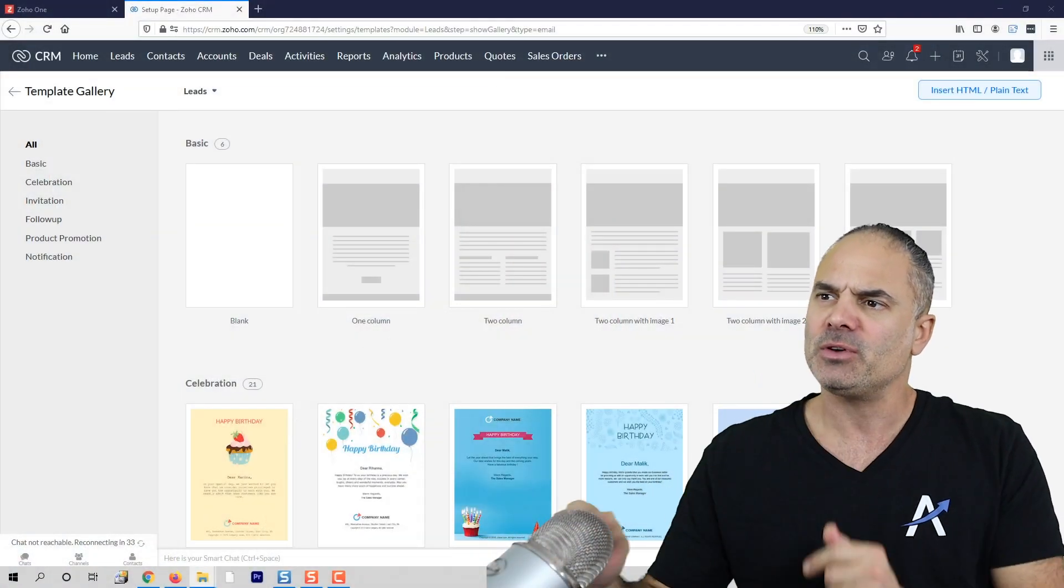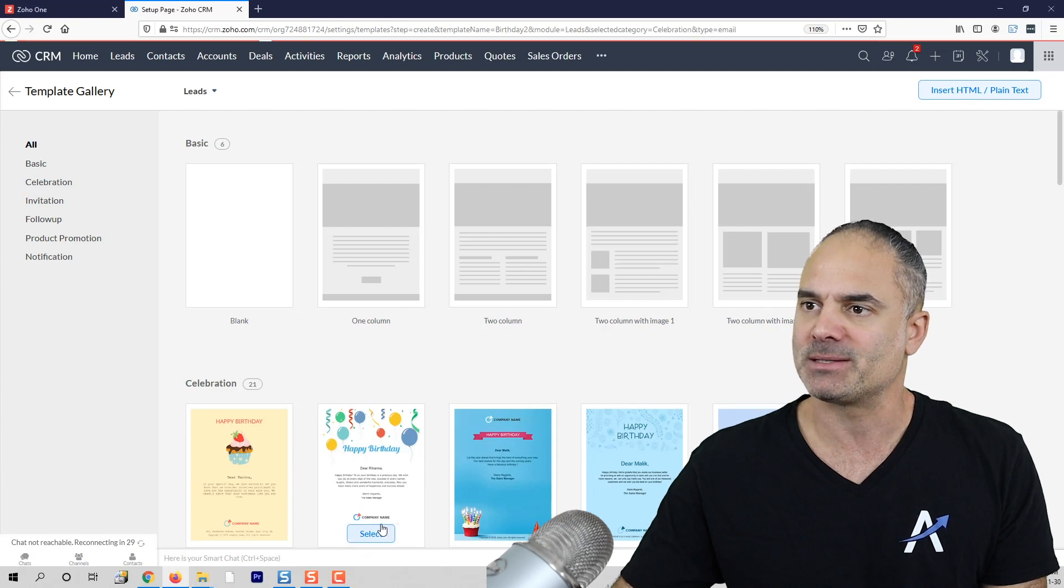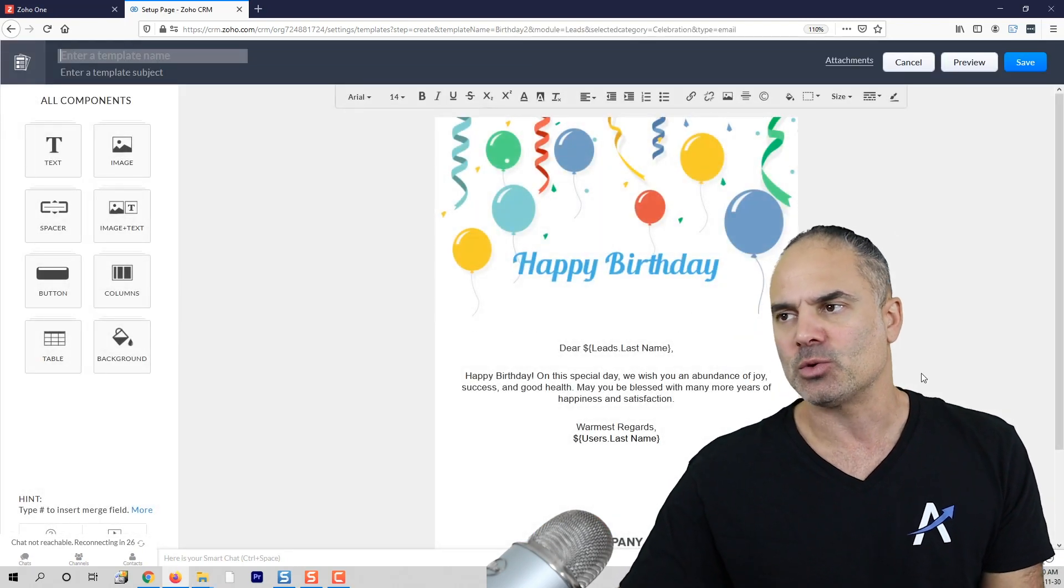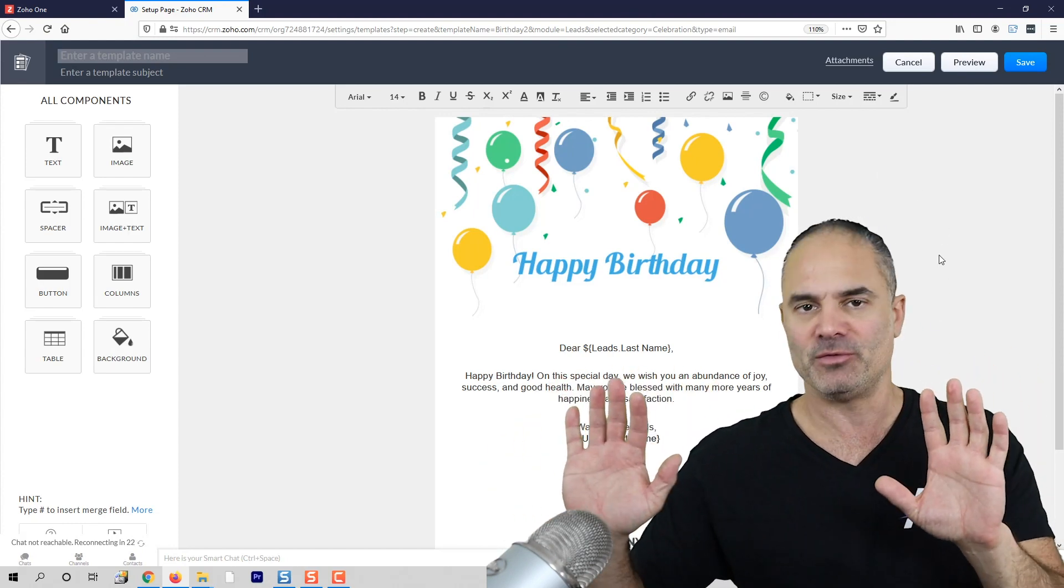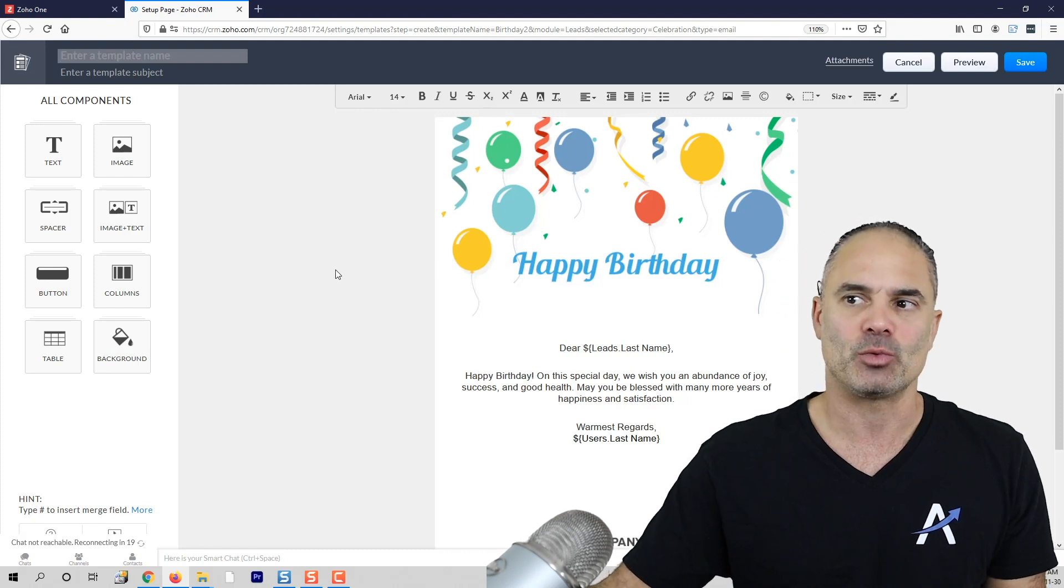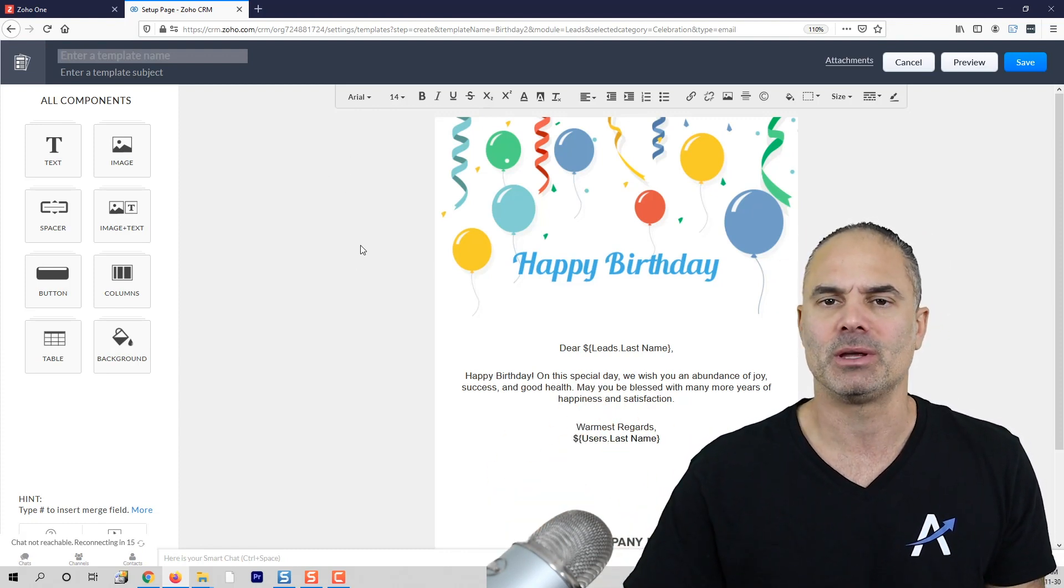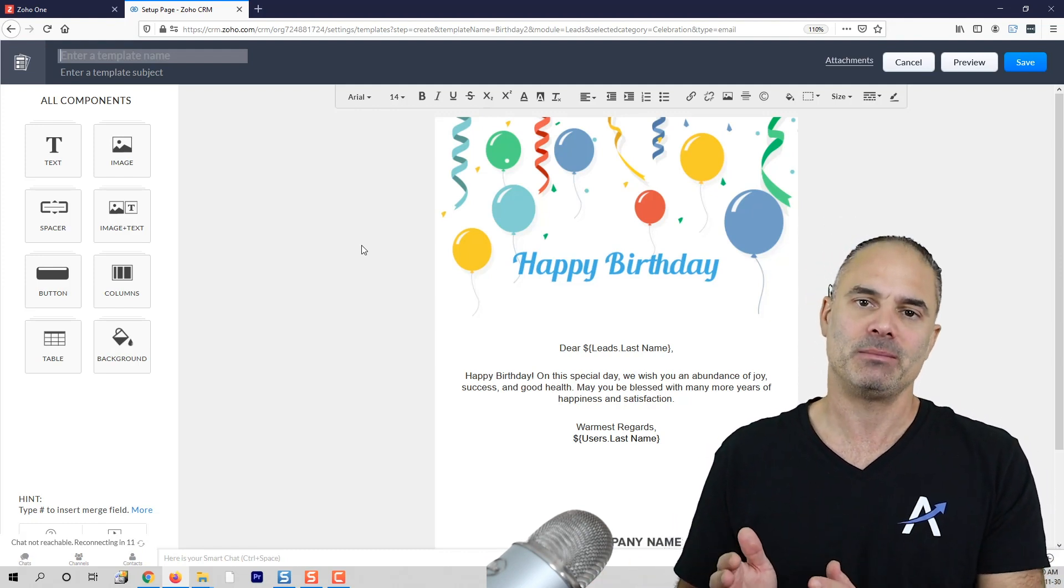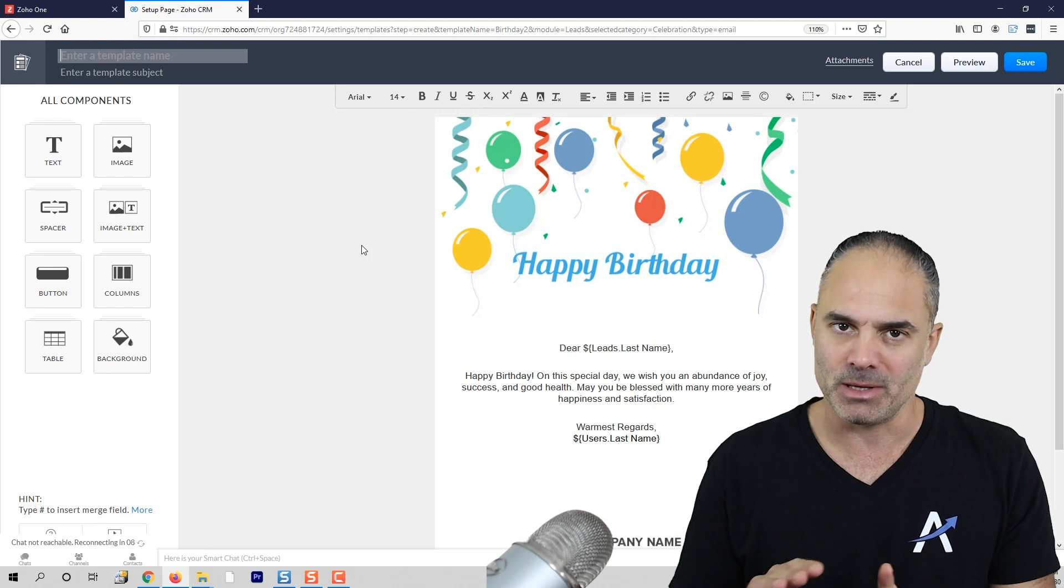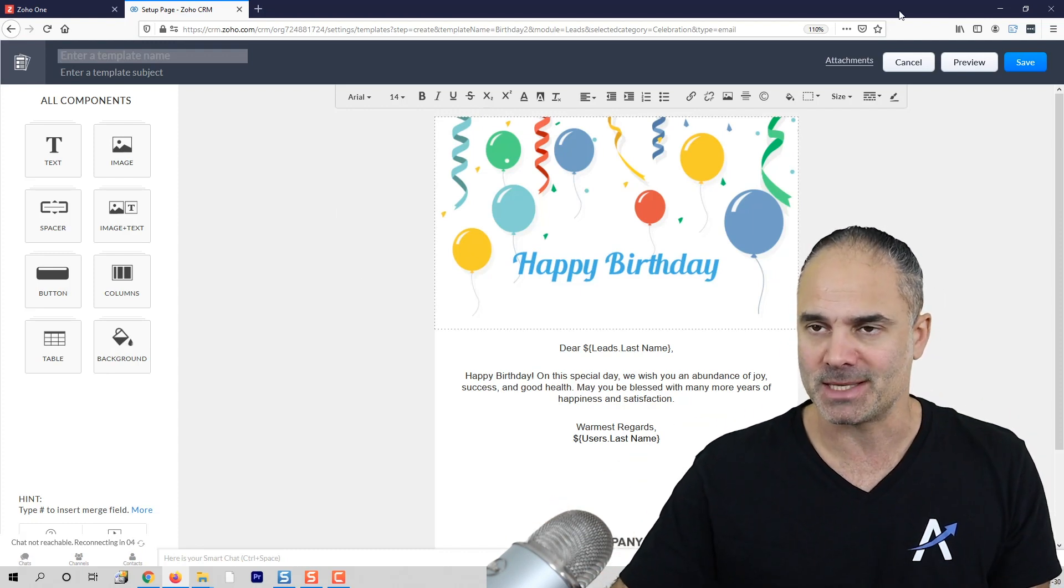If you check one of the Zoho templates, as an example we'll choose this one, you can see that on the outer area of the email, the sides, you will have this gray background. This gray background gives you a feeling that this is an automated email because no one is writing an email and then adding some kind of background on the side.